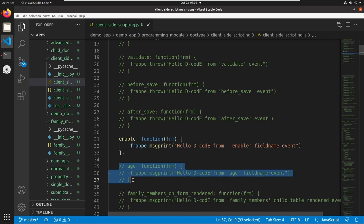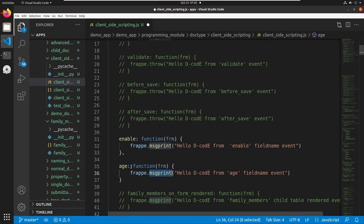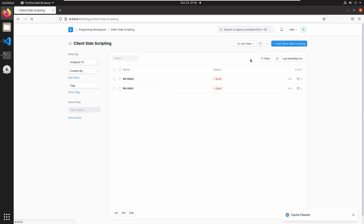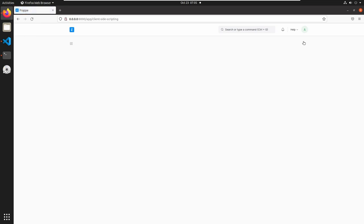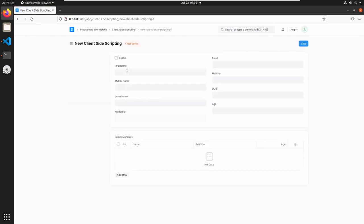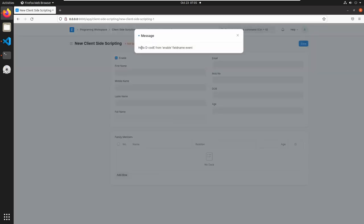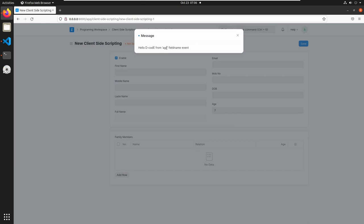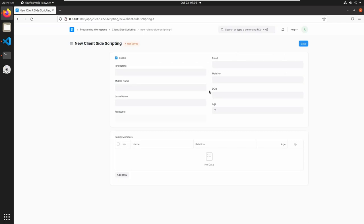I am adding one more field-based event triggering, and here I am triggering the message print function when I change the age value field. Save this and go to client-side scripting. Reload the page and add a new document. Click on enable — you can see 'Hello Decode from enable event'. If I enter some values in the age field, it also triggers a message: 'Hello Decode from age field name event'.